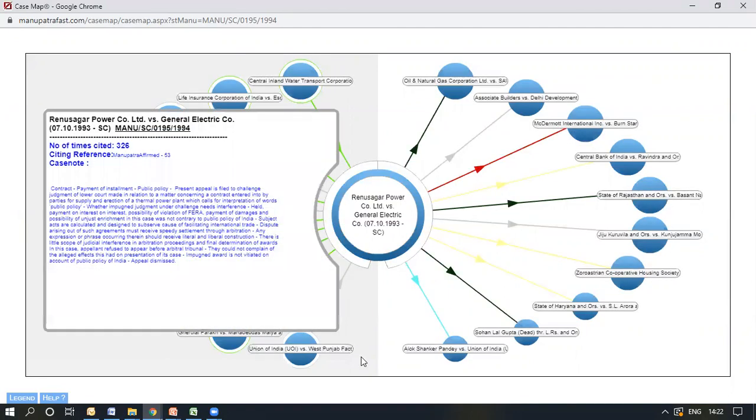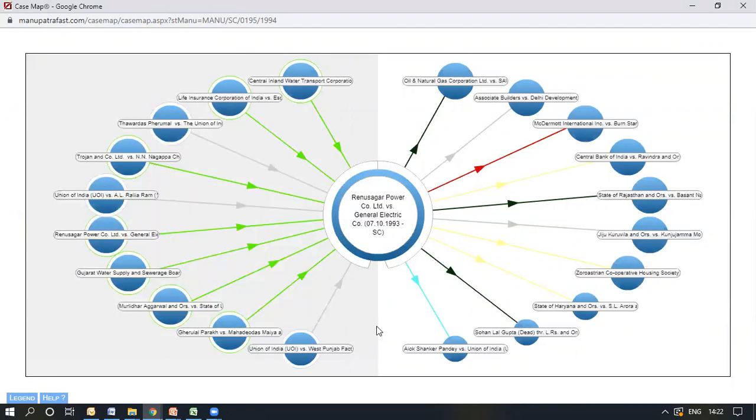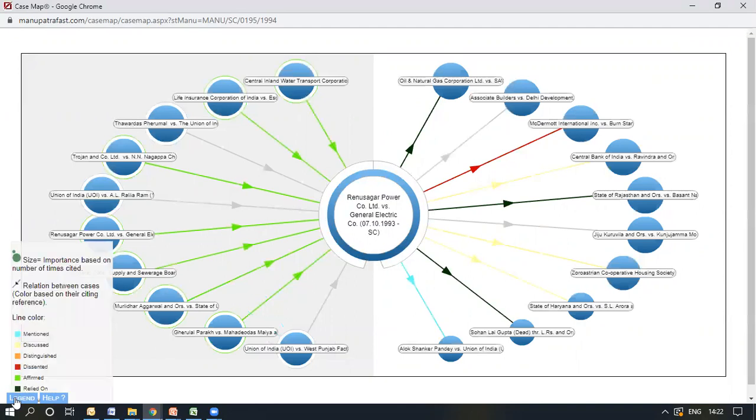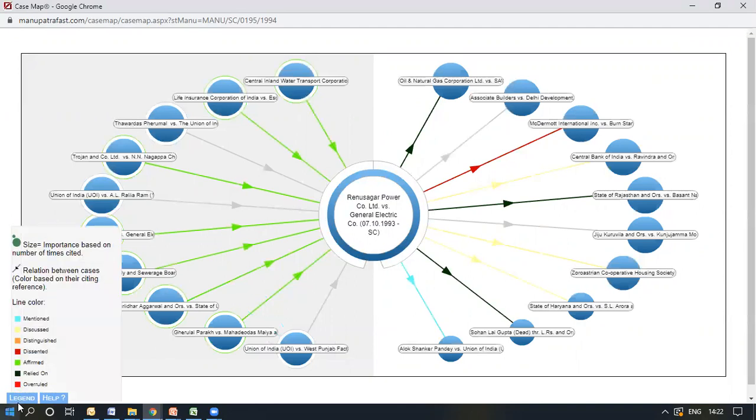Now, as you can see, there are different arrows connecting these cases. Each arrow has a different color. So which color stands for what? You can click on the legend here and it would pop up the key. Blue means mentioned, green means affirmed, red means dissented or the other shade of red means overruled, and so on.